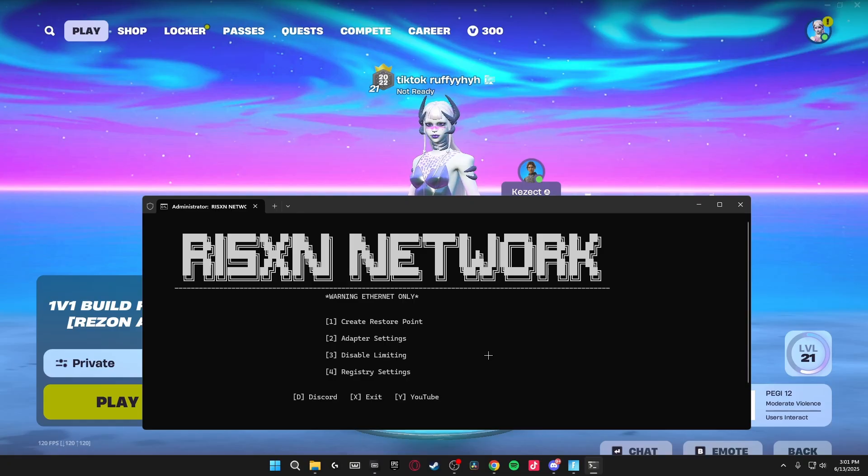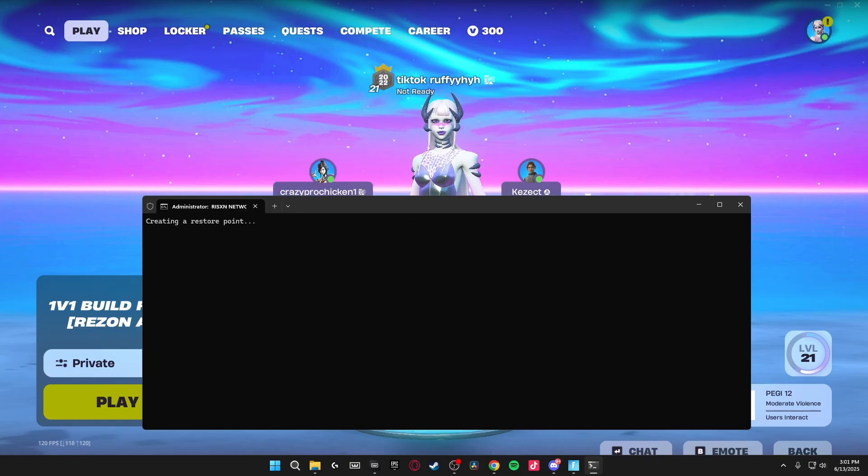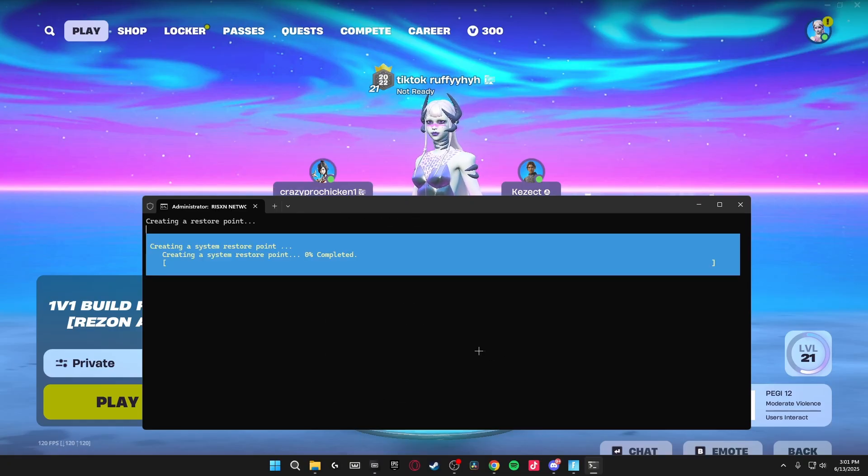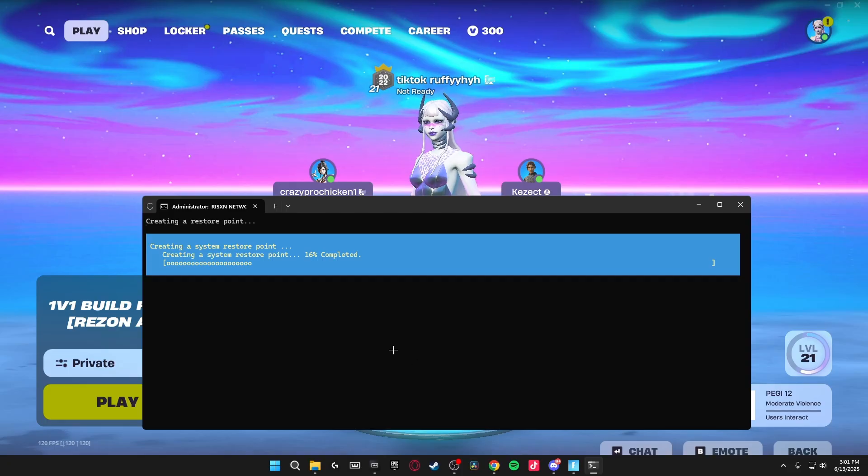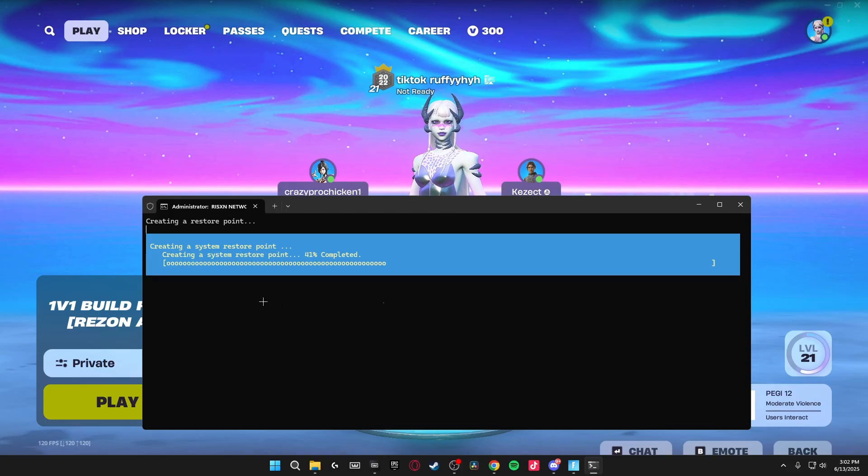And the first thing you're going to want to do is click 1 and then click Enter to create a restore point and it'll automatically start creating a restore point for your system. In case you don't like the tweaks, you can revert back and none of the changes will apply.